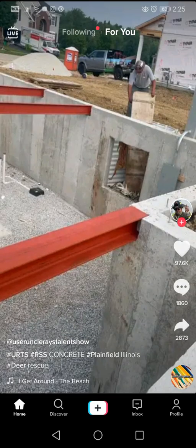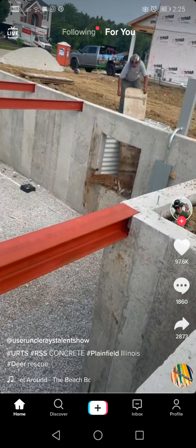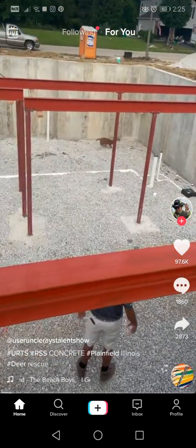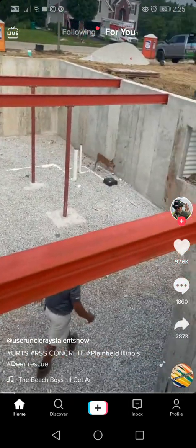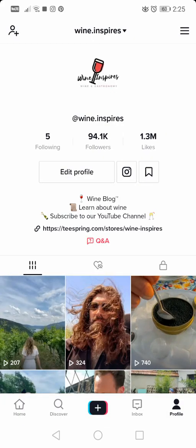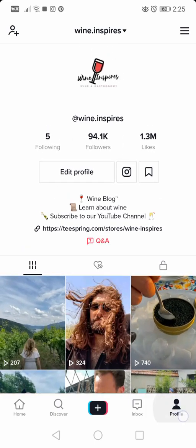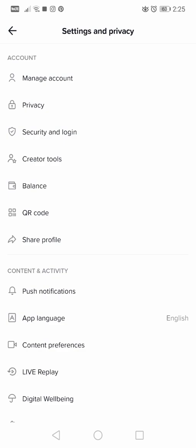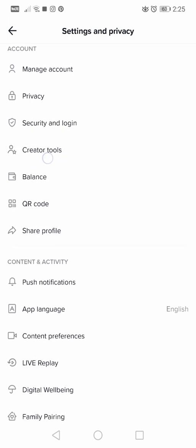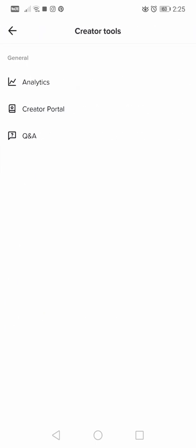In this video I will show you how to use the creator tools analytics on TikTok. First, go to your profile, then go to settings. In the settings menu you will see the creator tools option. Tap on creator tools and analytics is going to be the first option for you.